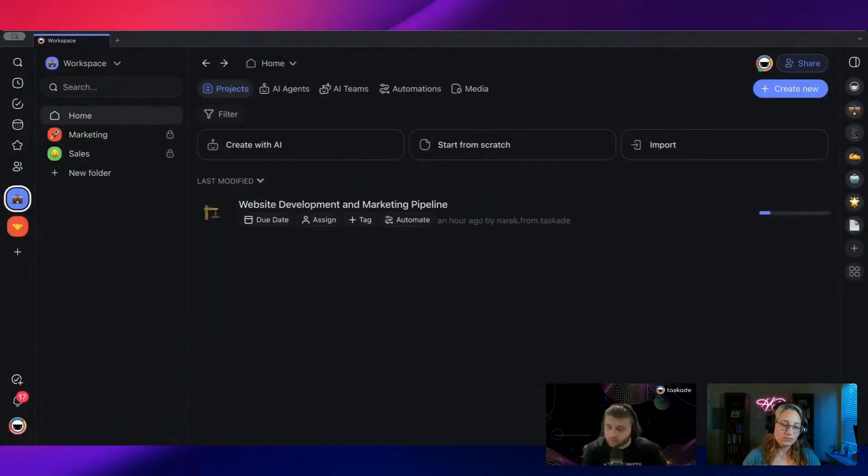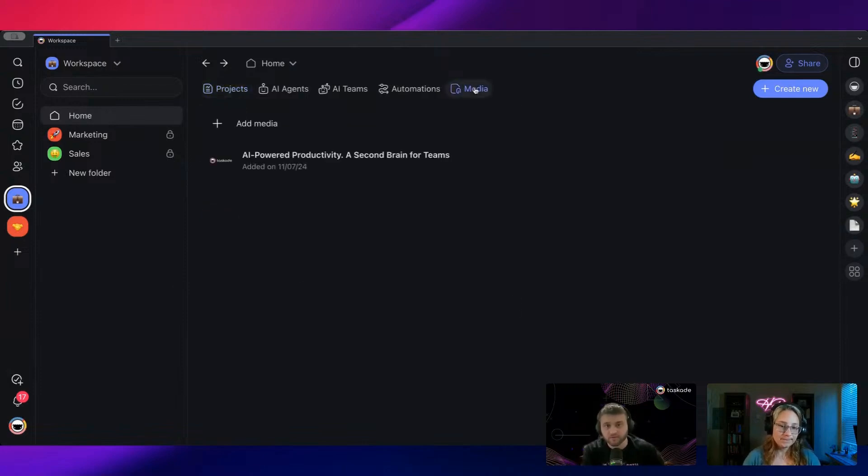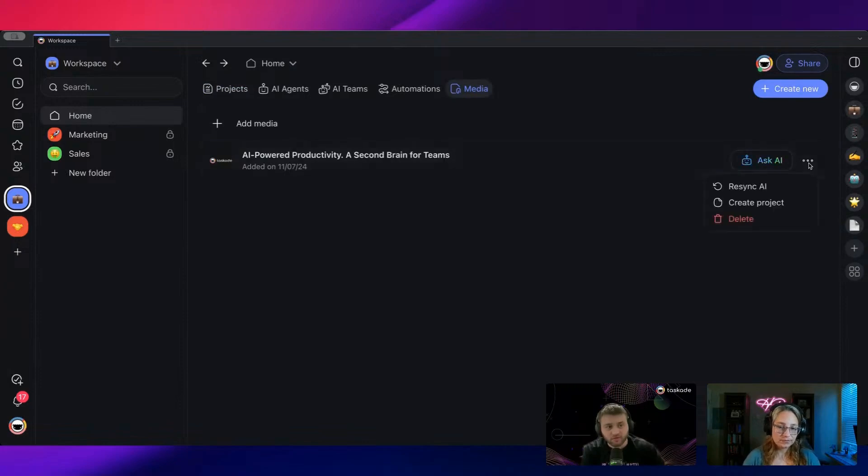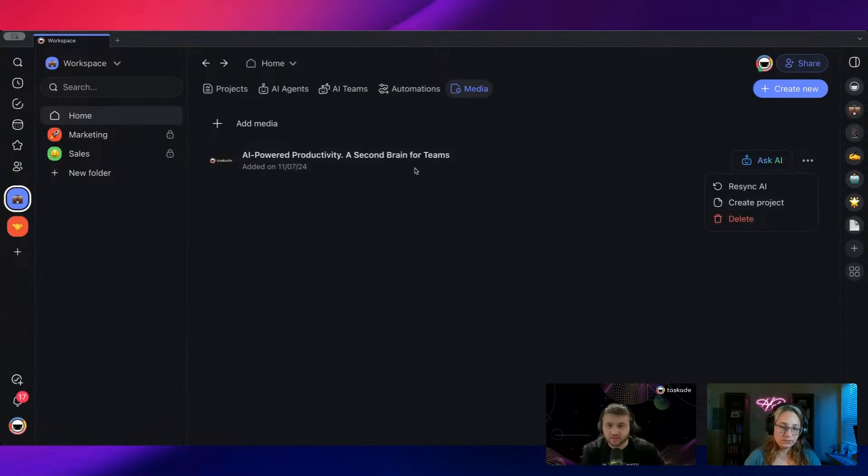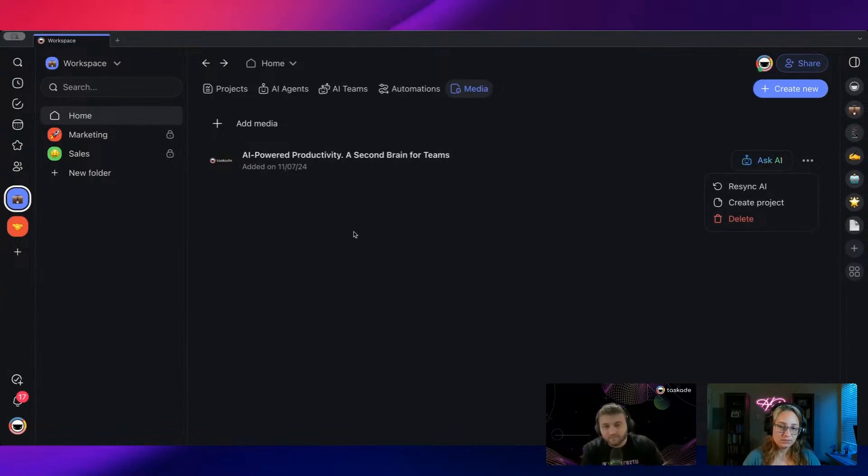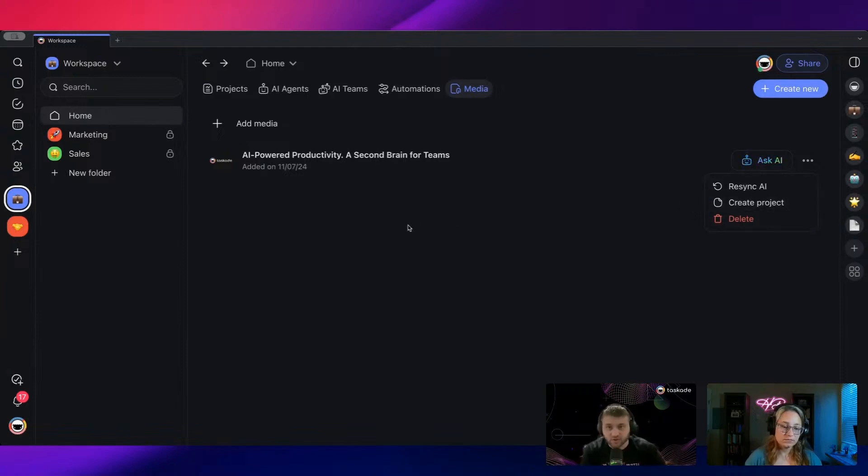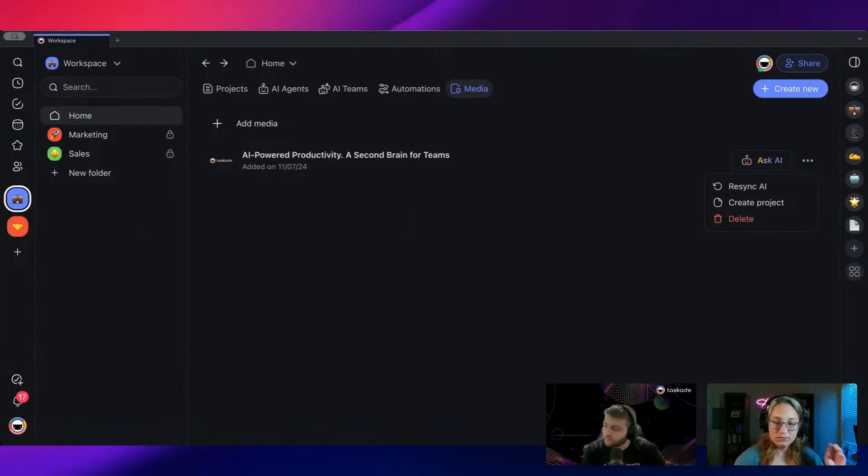Just a small update right there. The other thing we've recently updated is if you go to Media, you can actually convert these into projects. So instead of taking these static links—you have a URL, you have some sort of document, whatever it is—you can turn them into projects. That way, whenever you're giving it to your agents, it's actually dynamic knowledge.